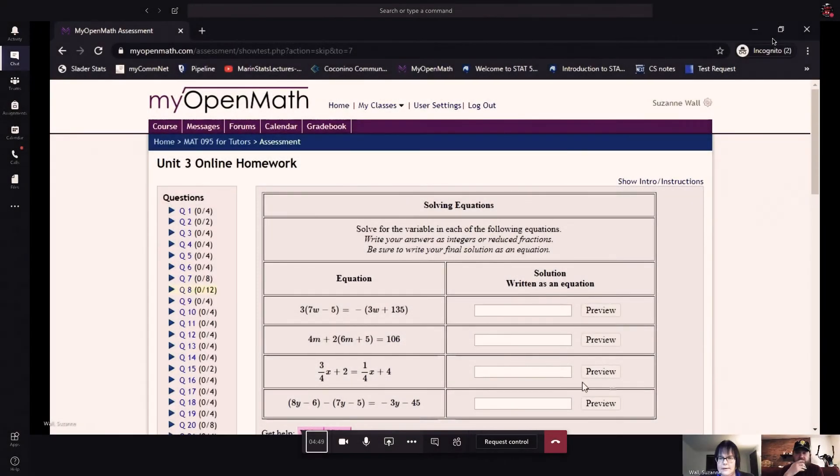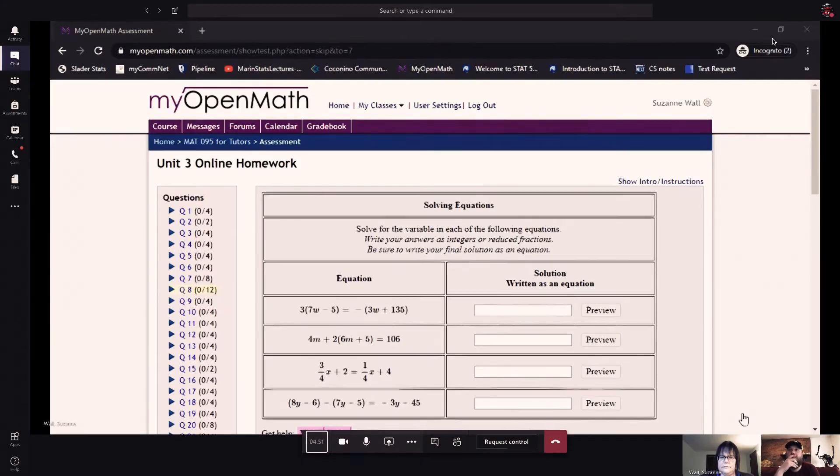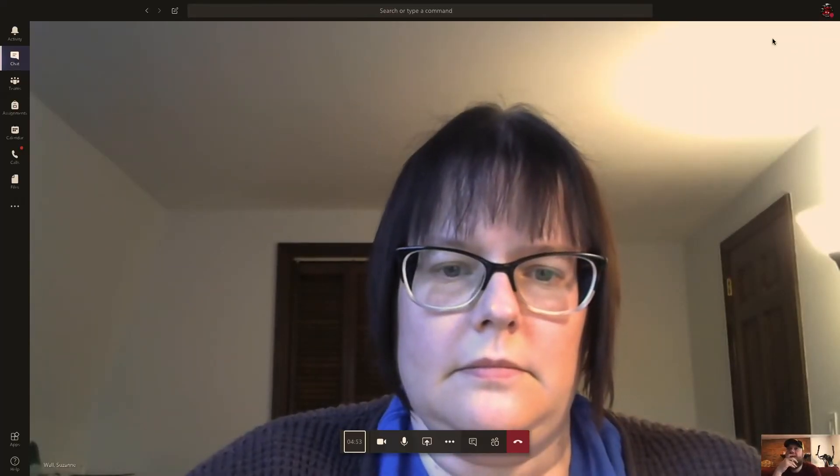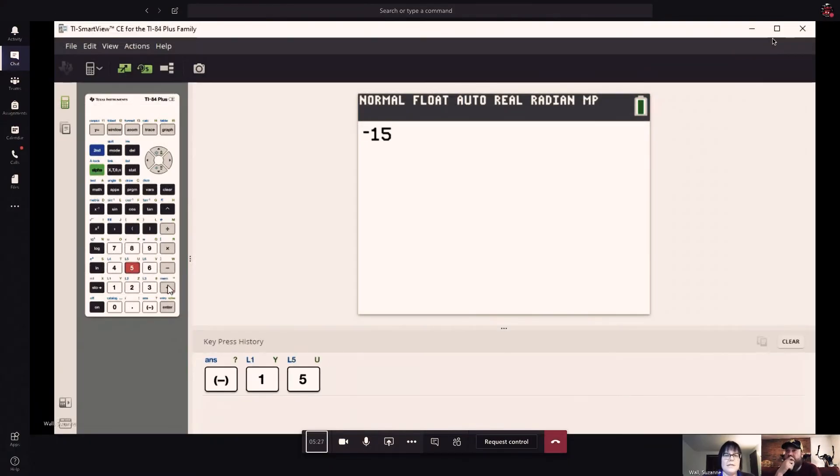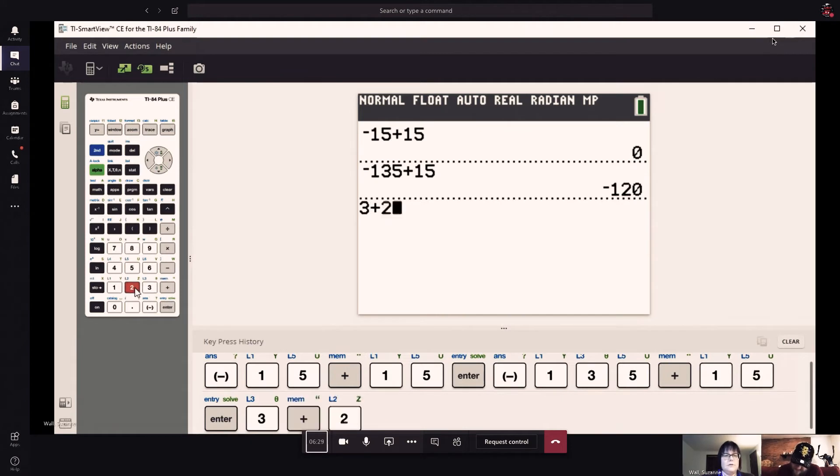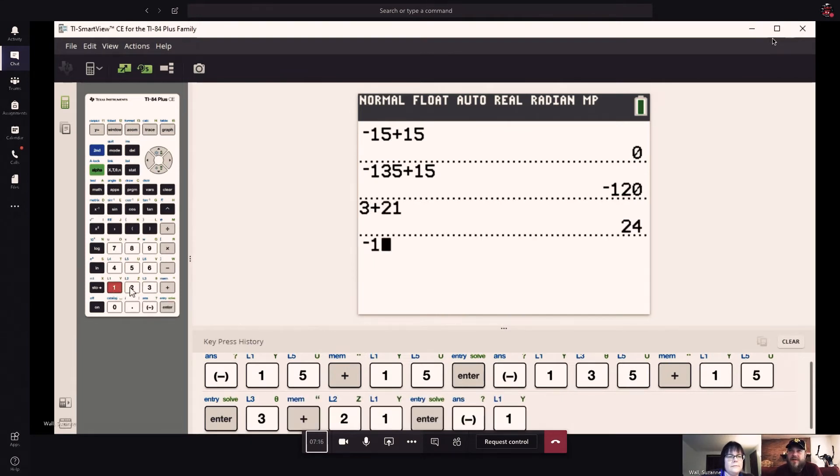During your session while using MyOpenMath, your tutor can see the problem in question through screen share and have access to Whiteboard to show you the steps to solve that particular problem.